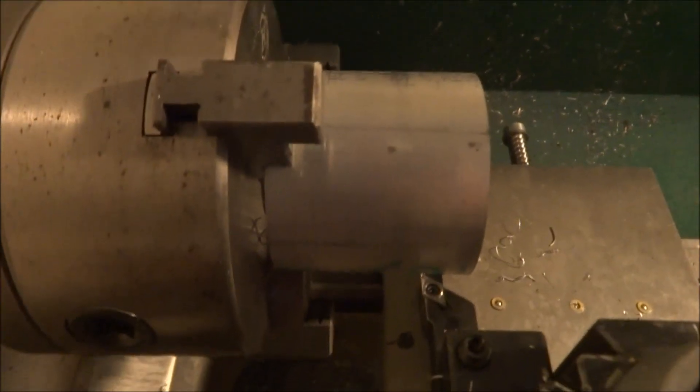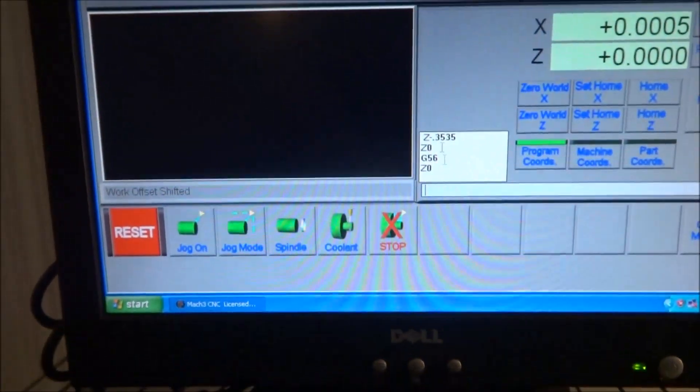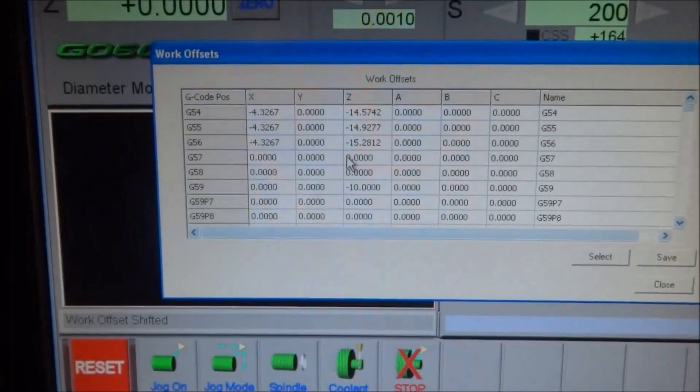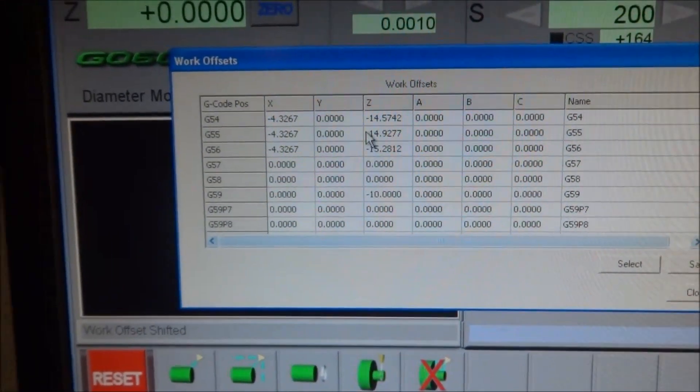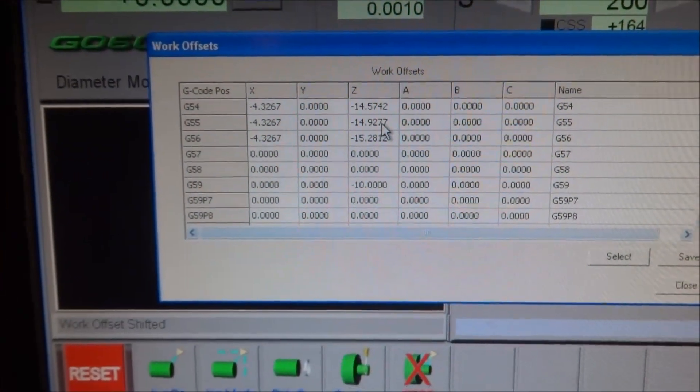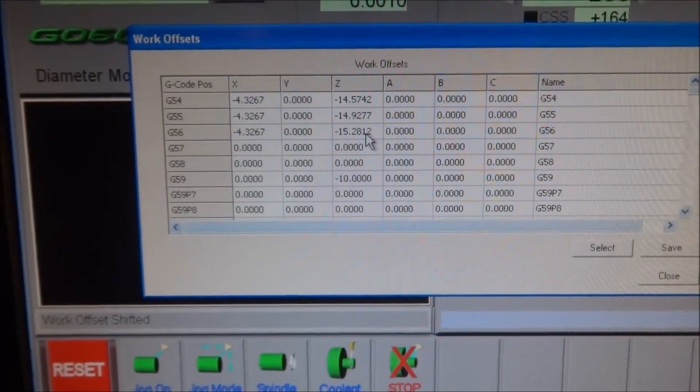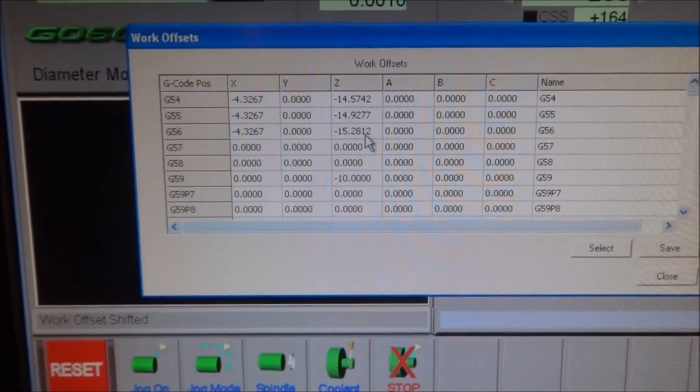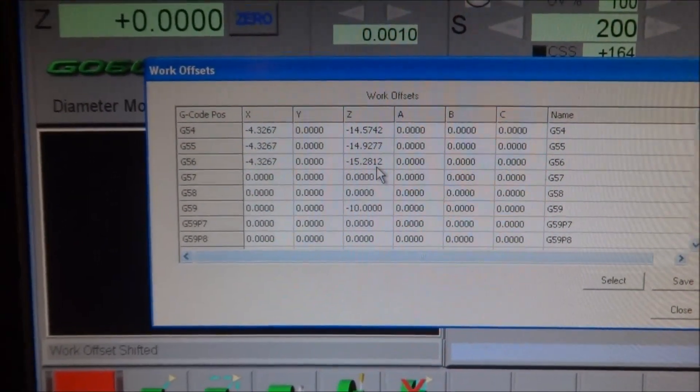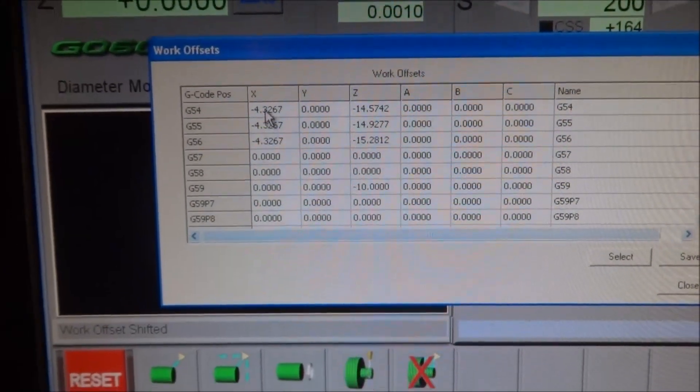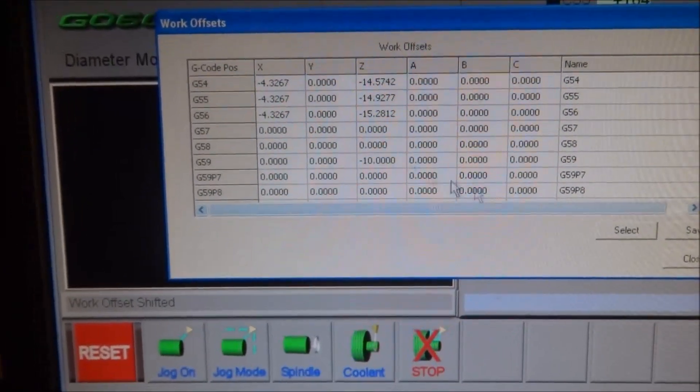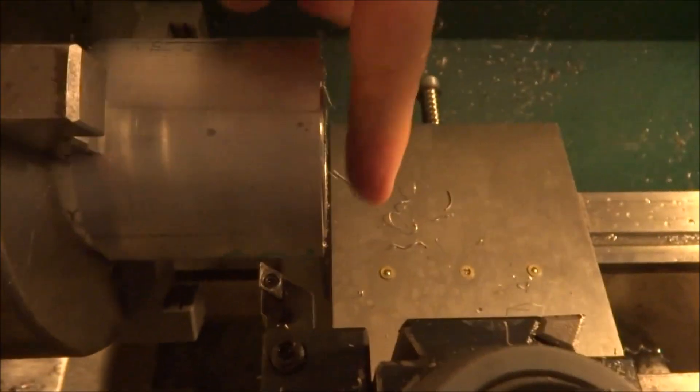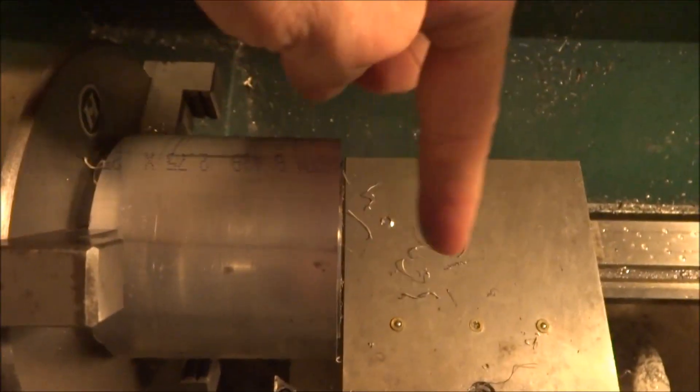Setting up different Z fixtures as I've done here, and you can see each one gets 0.3535 further away from the home switch. Now X stays the same because my zero is always in the center line of my stock.